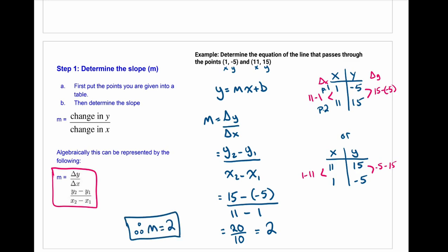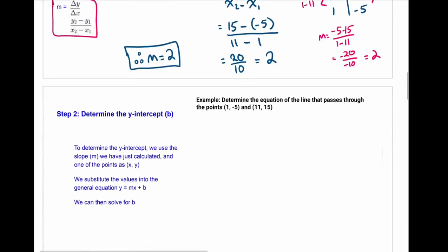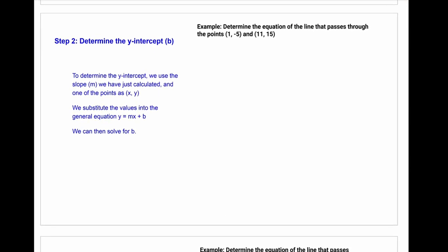That's the first step. After finding the slope, we need to find the y-intercept or the b value. Just as a reminder, our slope is equal to 2, because that is going to be required for this step.